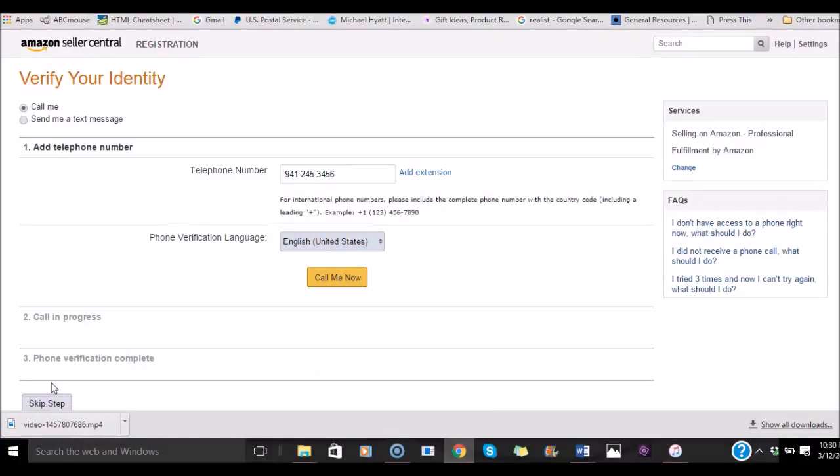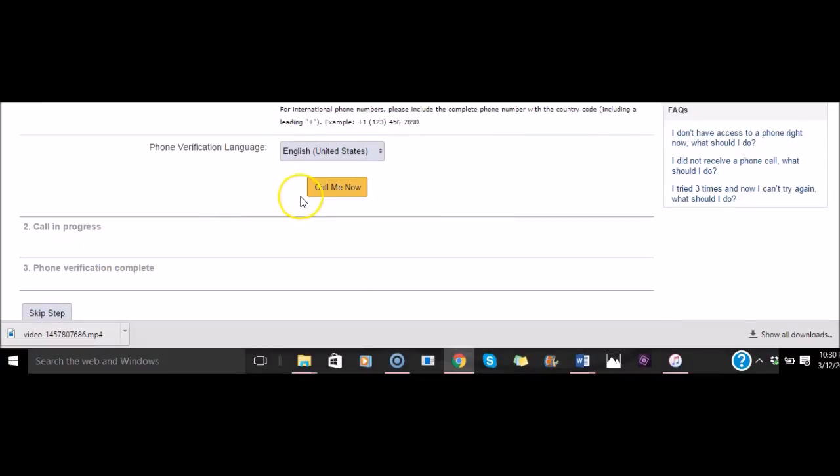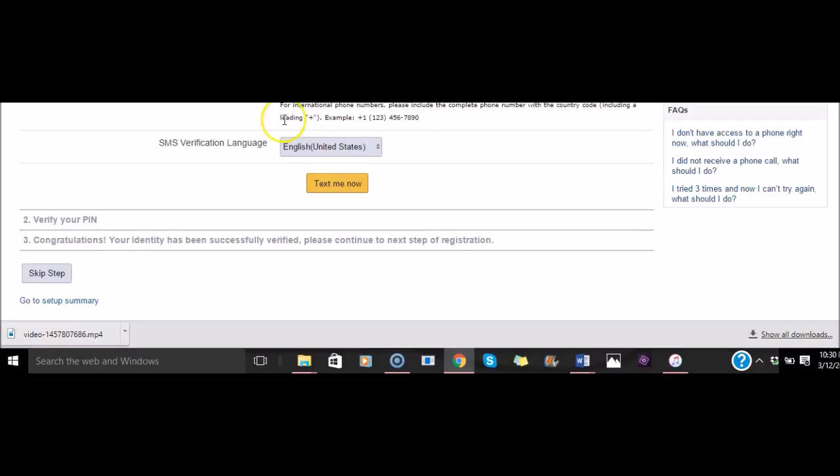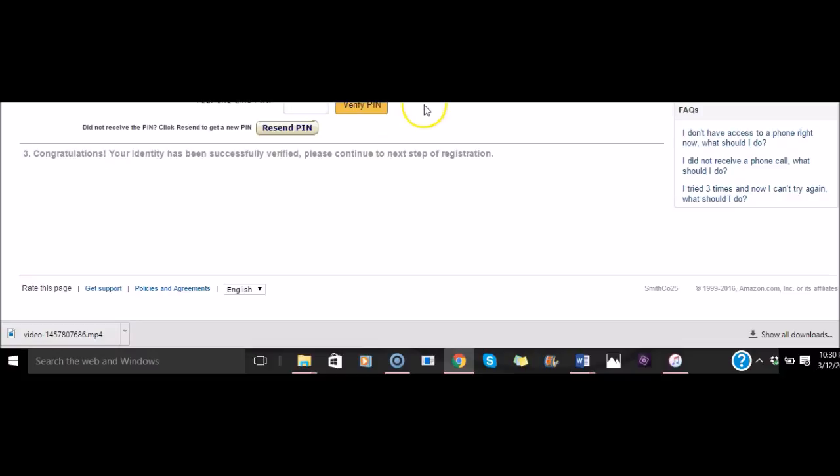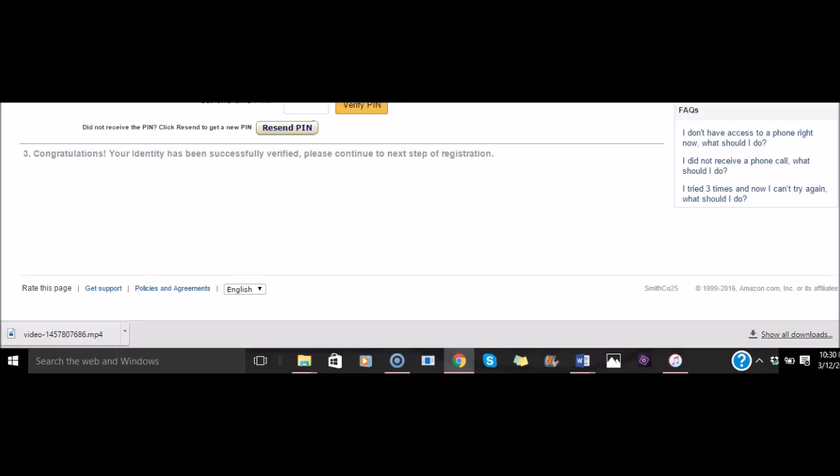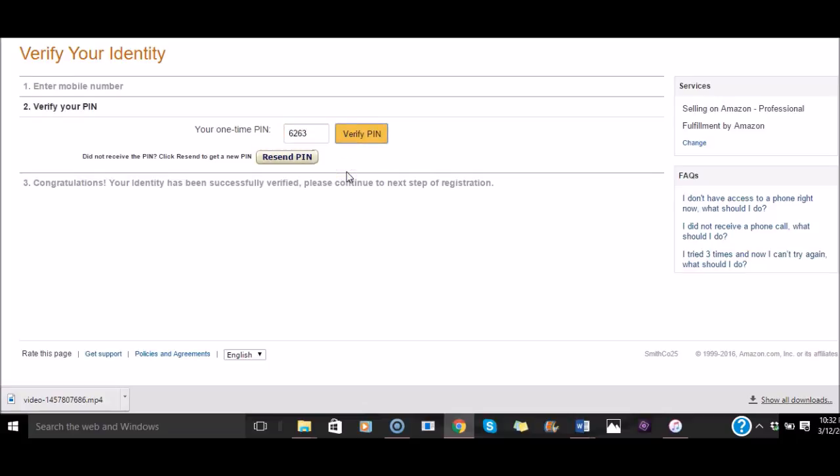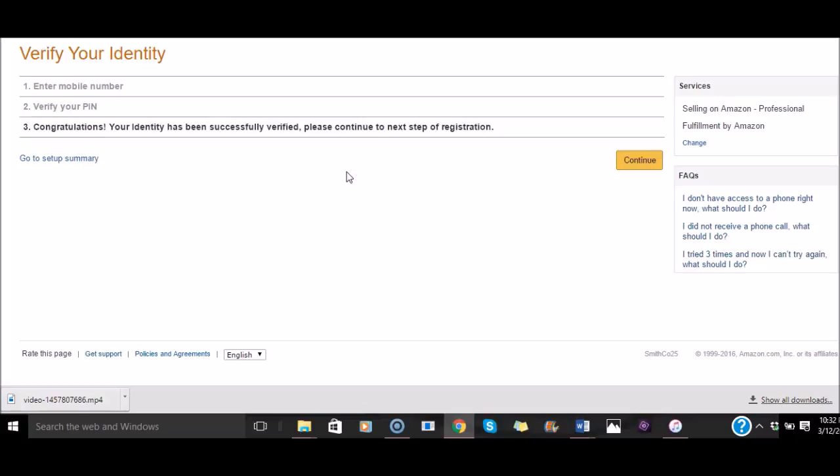Now it's going to ask me for a phone number. It's going to send me a text message so that I can verify my phone number. I'm going to put send as a text message. Text me now. Okay, and I already got my PIN. So I'm going to enter that in now and hit verify PIN.